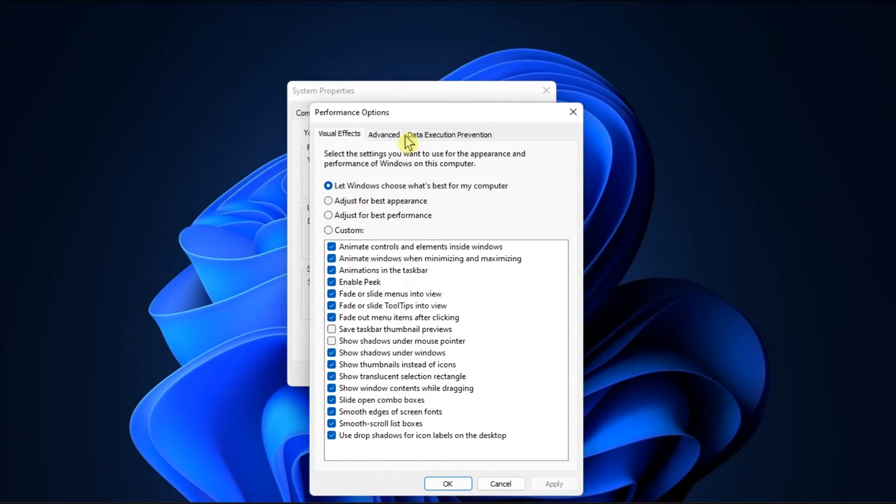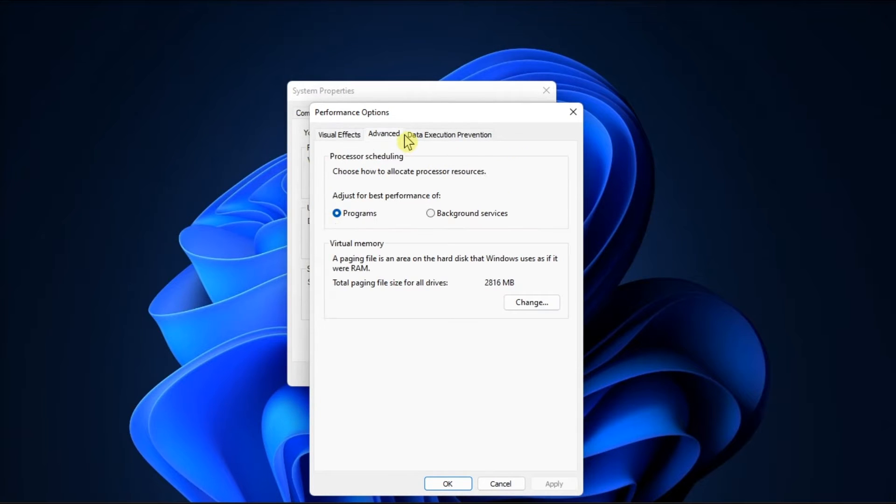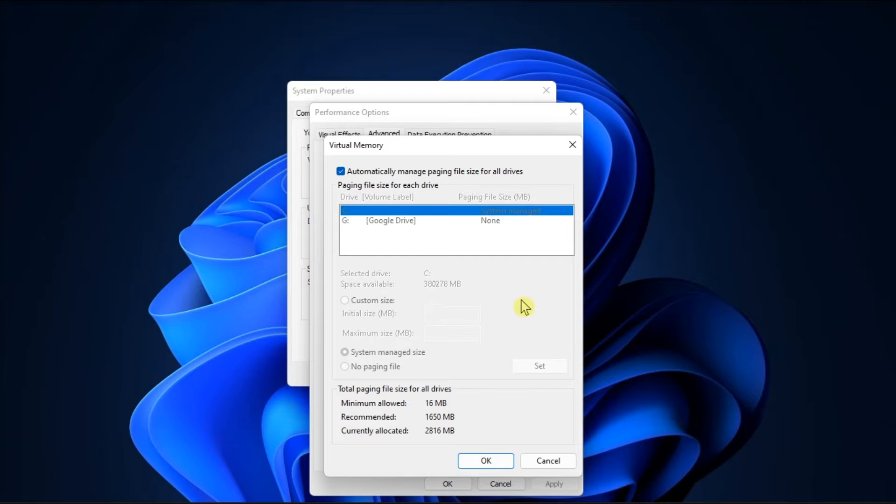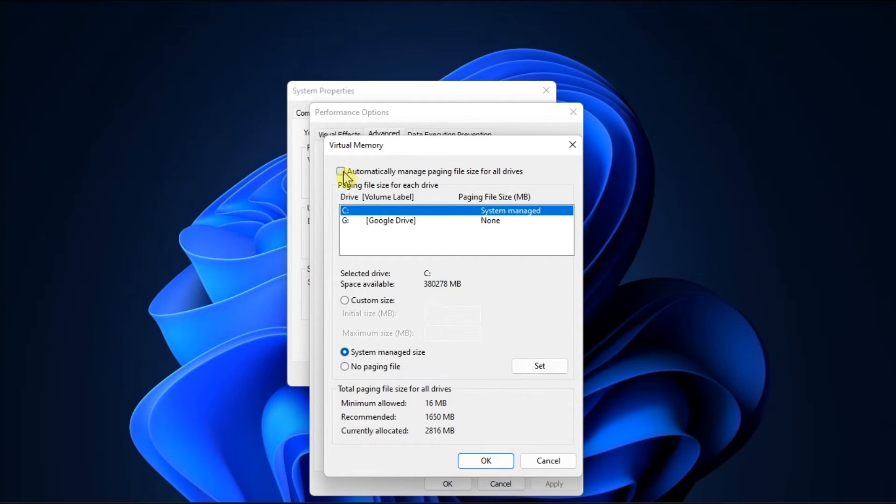Switch to Advanced tab, click on Change in the Virtual Memory section. On the next screen, uncheck the Automatically Managed Paging File Size for All Drives checkbox, and select the drive you want to configure virtual memory.